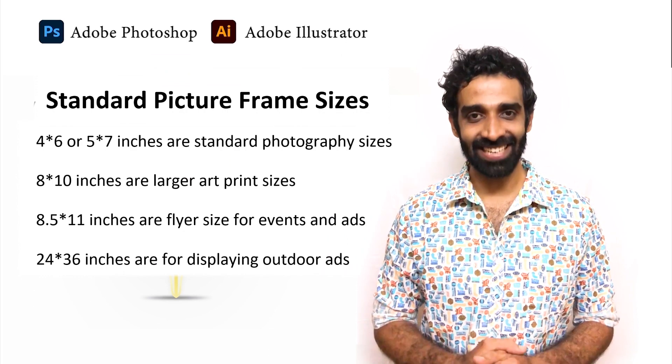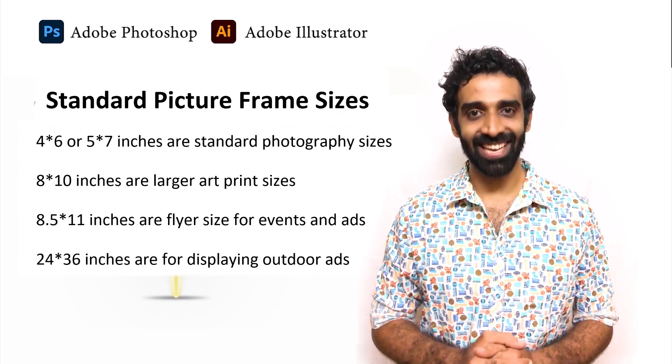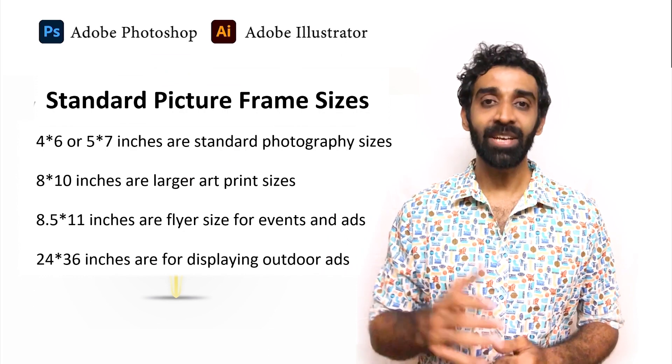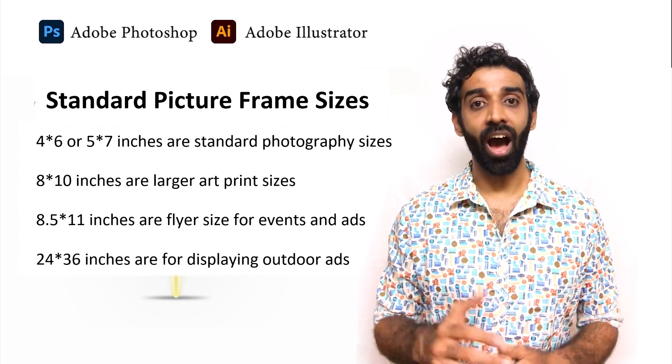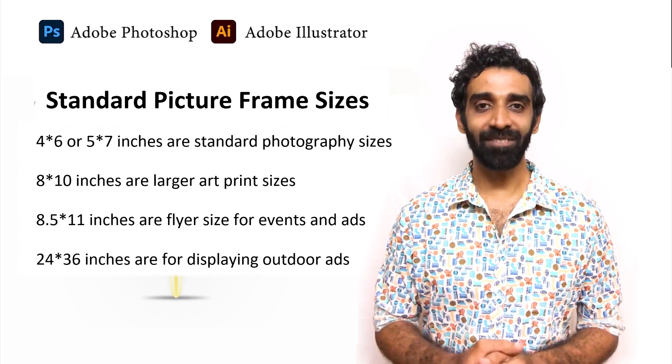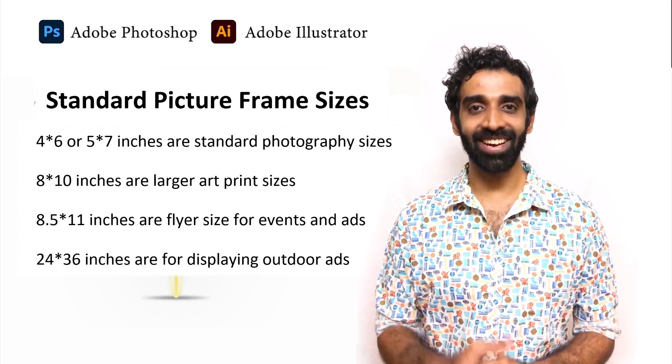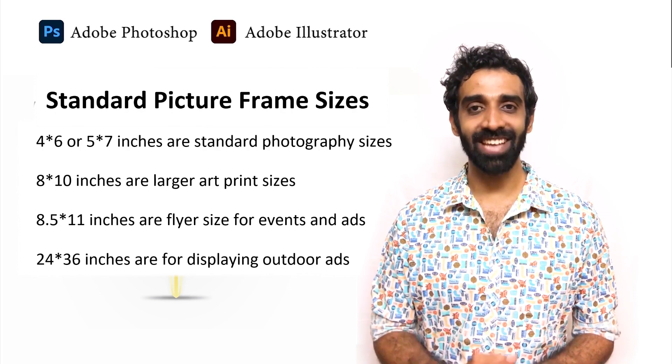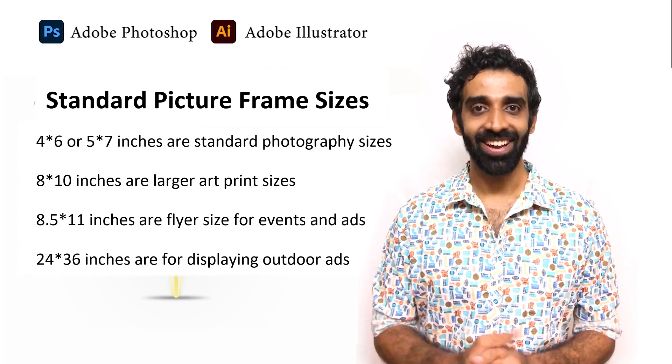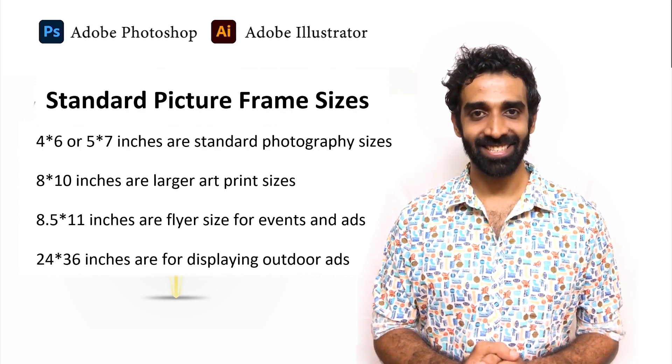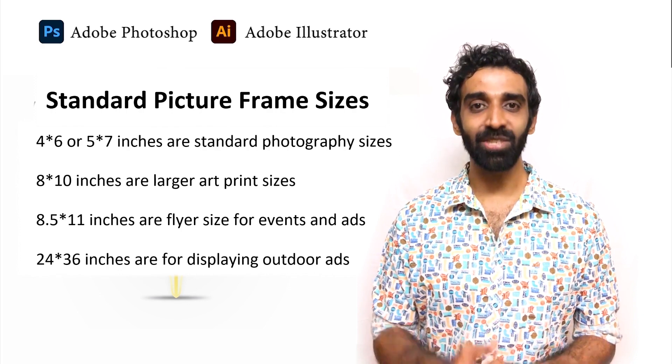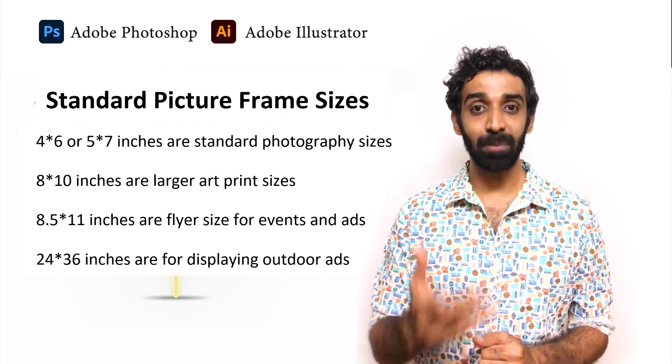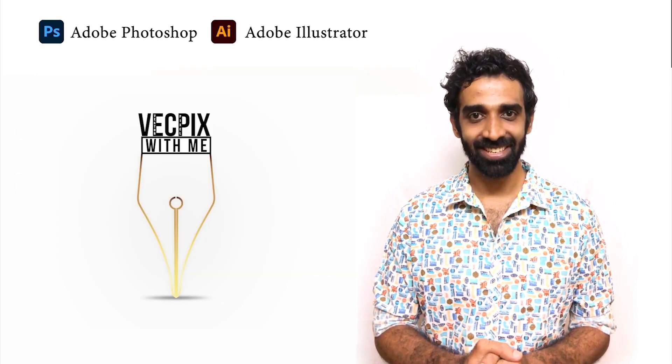4x6 and 5x7 inches are standard photography sizes. 8x10 is larger artwork print sizes. 8.5x11 inches are used for creating posters and flyer designs for events and advertisements. 24x36 inches is used for displaying outdoor advertisements.